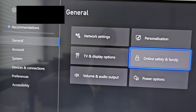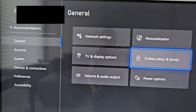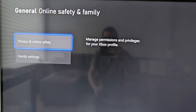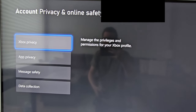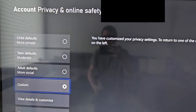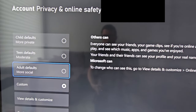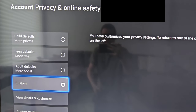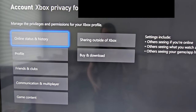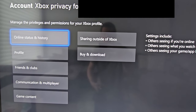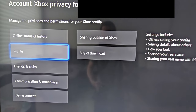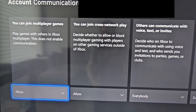Go to online safety and family, then privacy and online safety, then Xbox privacy. Make sure you're on custom, and go down to view details and customize. Then go down to communication and multiplayer.